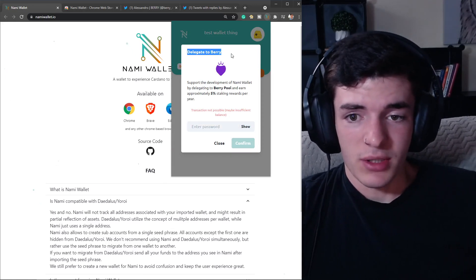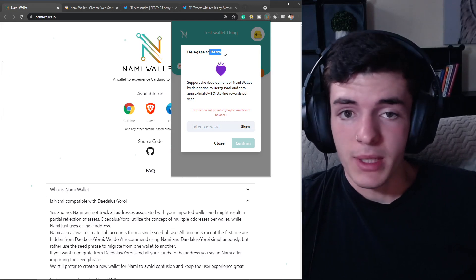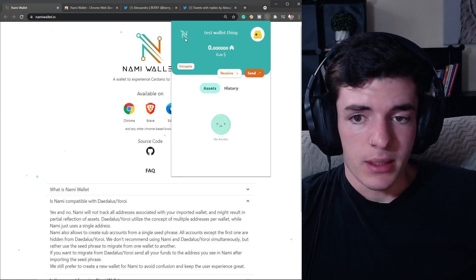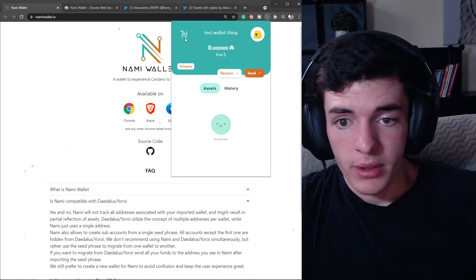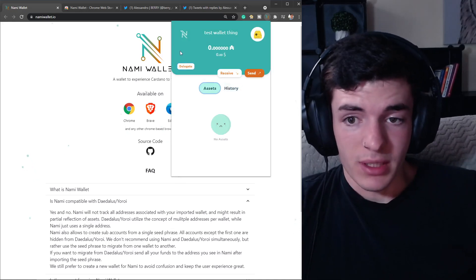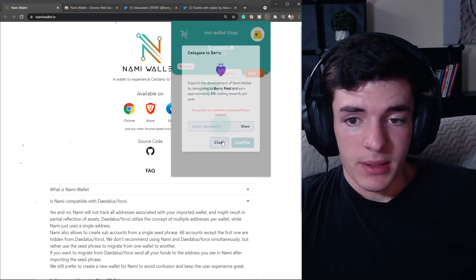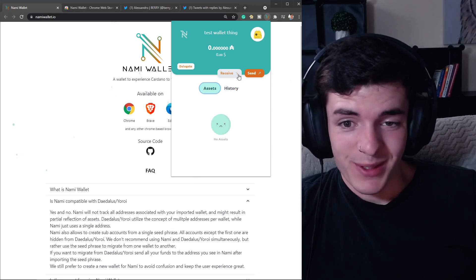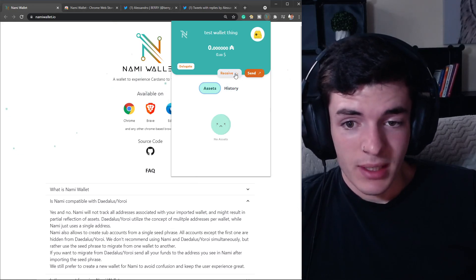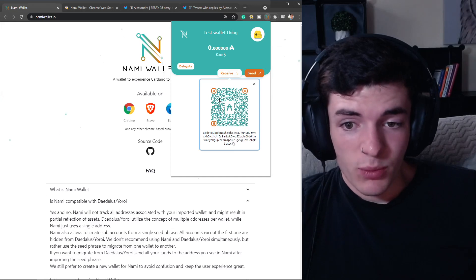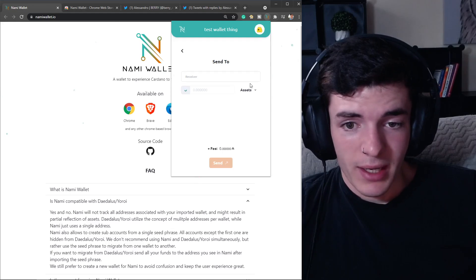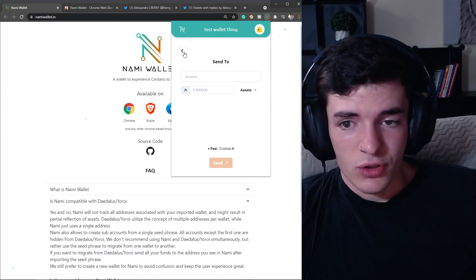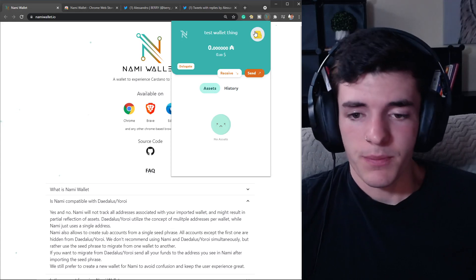This right now is just delegating to the Berry Pool - the person who made this wallet. You can delegate to their pool, but I'm assuming they will add more support for different pools later on. This is a really cool wallet. This is my first time looking and being in the wallet, and it seems pretty darn awesome. You have a single address and a QR code for receiving.